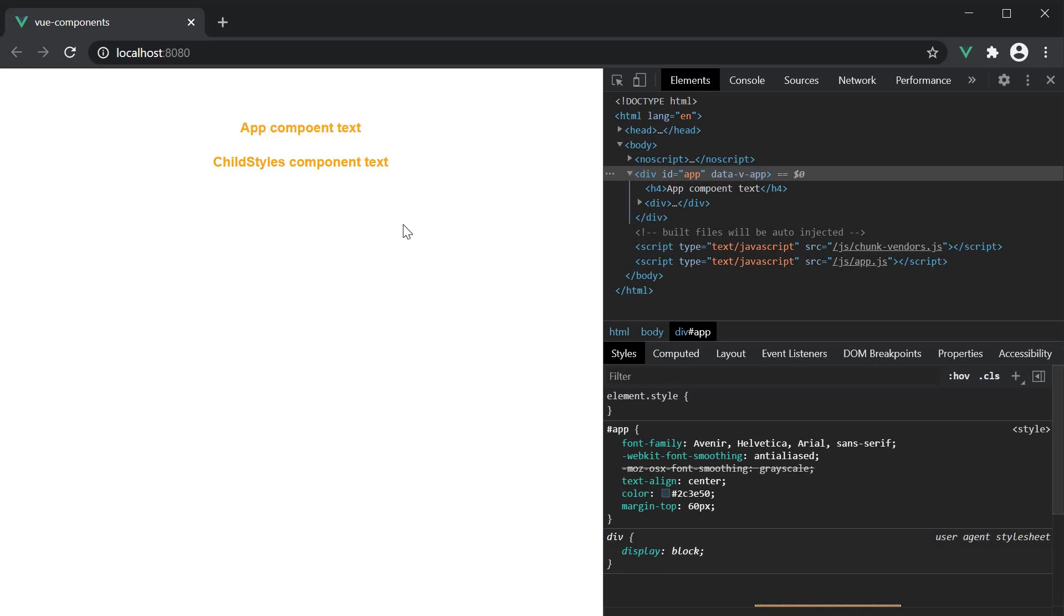Now you might guess the parent component styles are being applied to the child component. Well, you are right, but it is not just that. If we go back to VS Code,